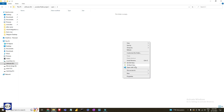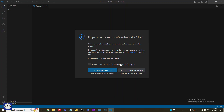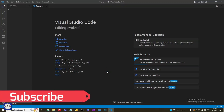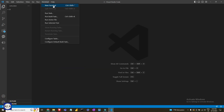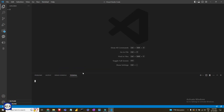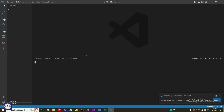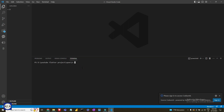Zego Cloud is a global communication service provider which provides developer-friendly and powerful SDKs and APIs to build many communication features on your app, such as video call, chat, video conference, live streaming, and more. It provides high availability and rapid scalability.